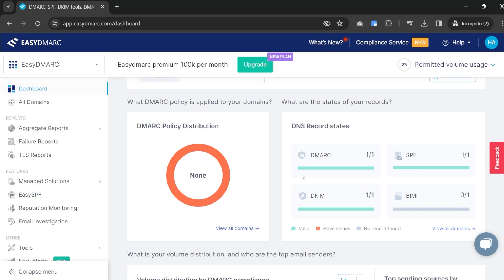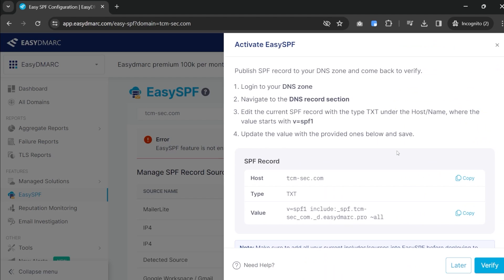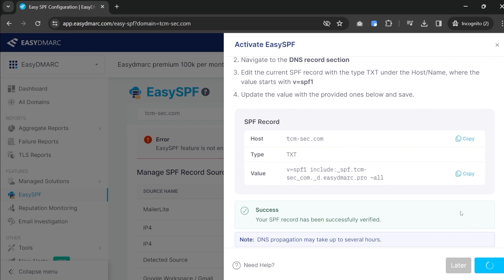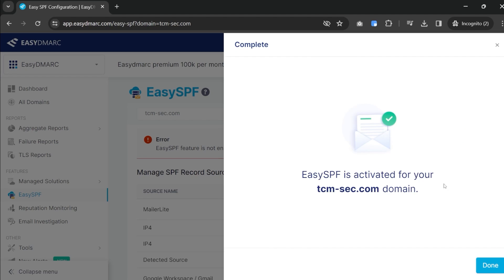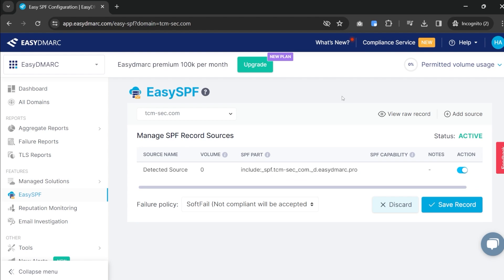They have this additional feature called EasySPF. Ours is already set up but I want to show you what it looks like — it says 'not enabled,' so let's activate that. I'm going to activate my SPF record and it tells me what I need to do: go into your zone editor and add it in. I went through it, verified it — it took probably five minutes to propagate — and now it says 'EasySPF is verified and activated.' Now we've got EasySPF working for us.